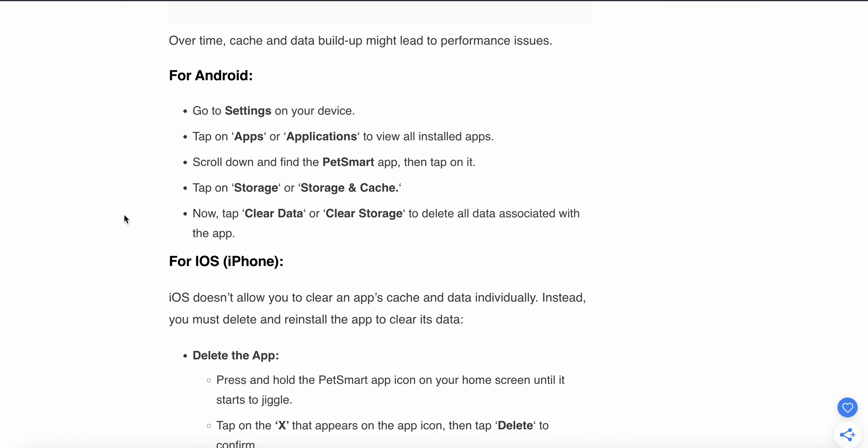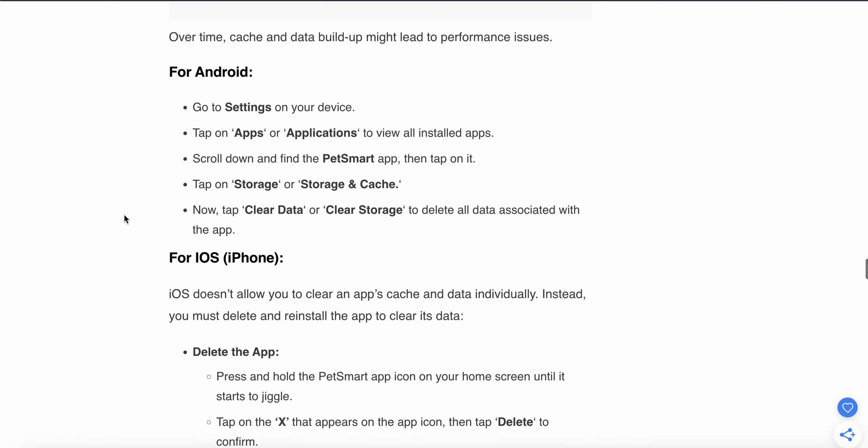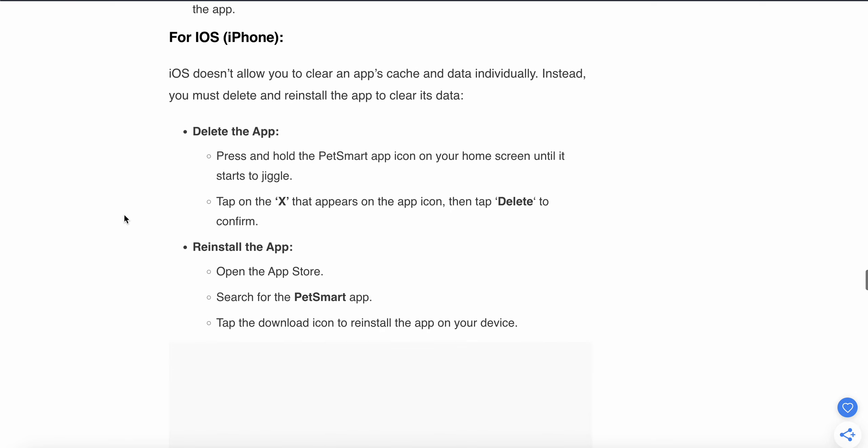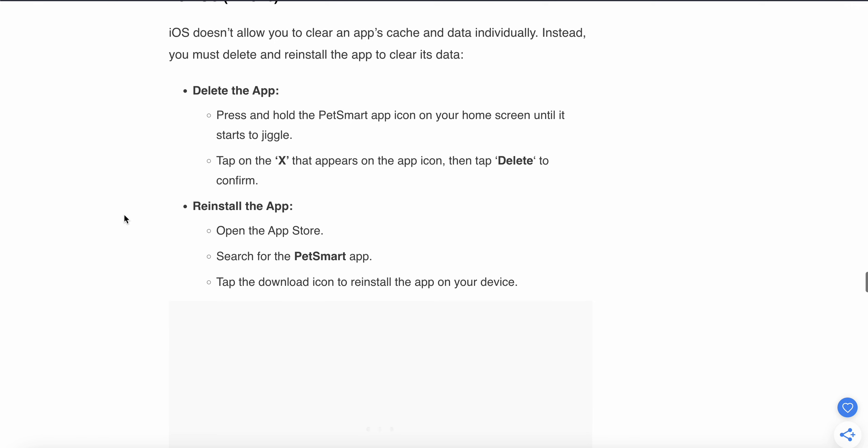For iPhone users, press and hold the app icon on your home page until it starts to jiggle. Tap on the X that appears on the app icon, then tap Delete to confirm. Reinstall the app by opening the App Store, searching for the PetSmart app, and tapping the download icon to reinstall it on your device.